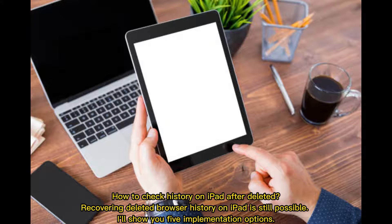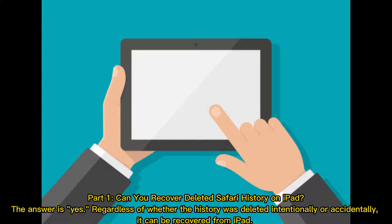How to Check History on iPad After Deleted. Recovering deleted browser history on iPad is still possible. I'll show you 5 implementation options. Can you recover deleted Safari history on iPad? The answer is yes, regardless of whether the history was deleted intentionally or accidentally — it can be recovered from iPad.